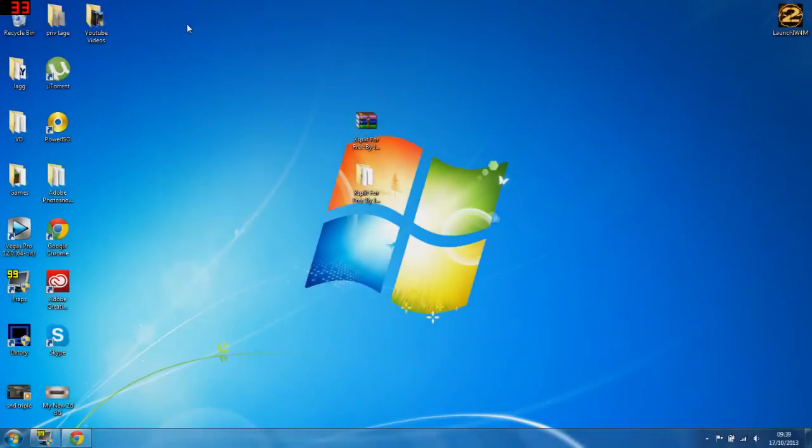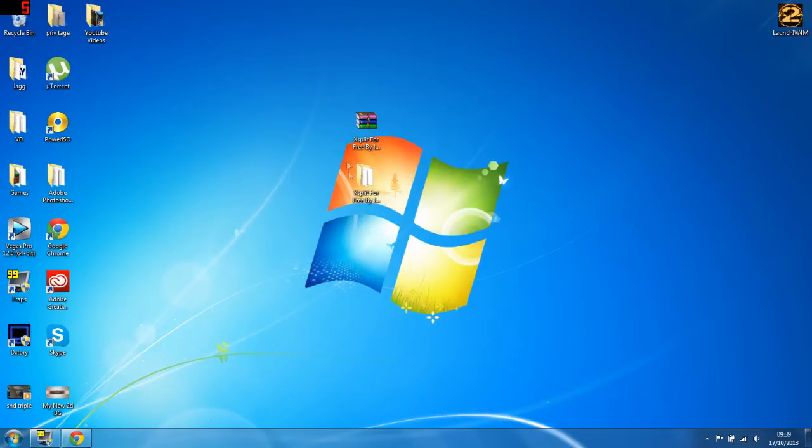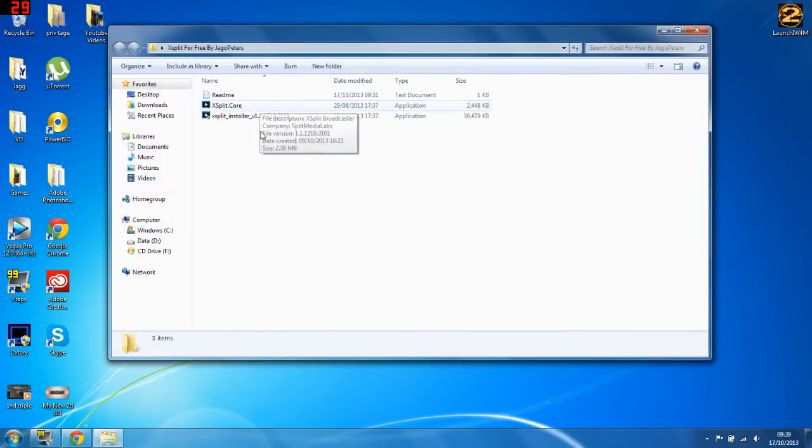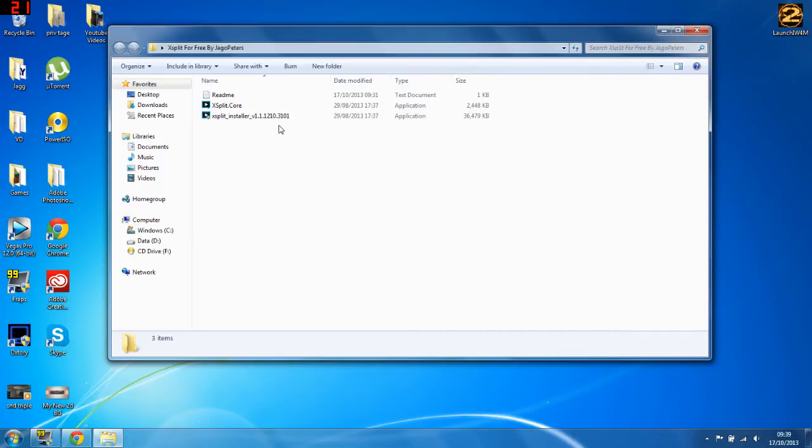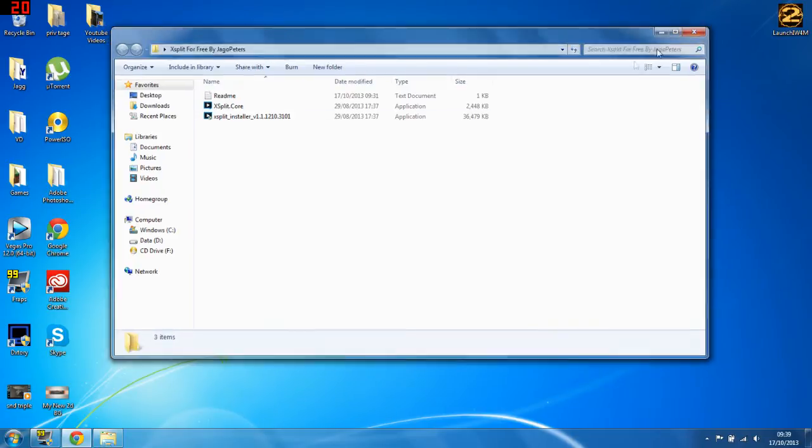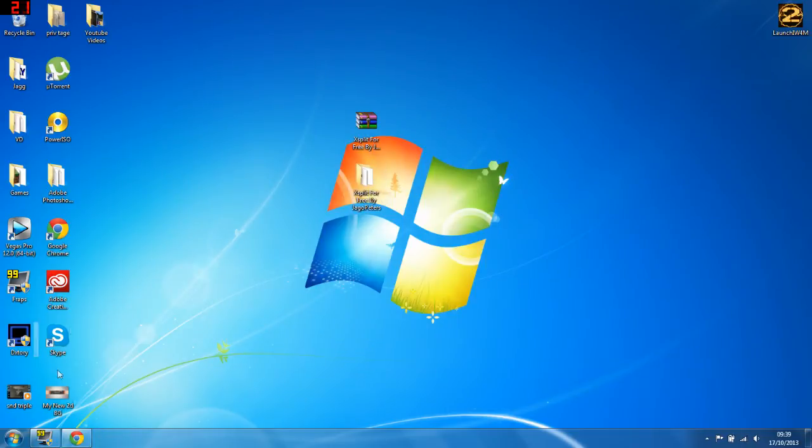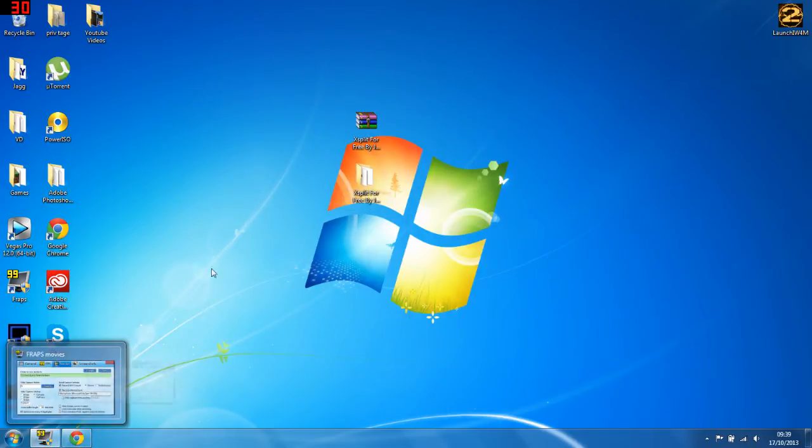What's up guys, Jagger here, and today I've got for you how to get Xsplit for free. Now I don't actually know what version this is, it's the 1.1.1210.3101.